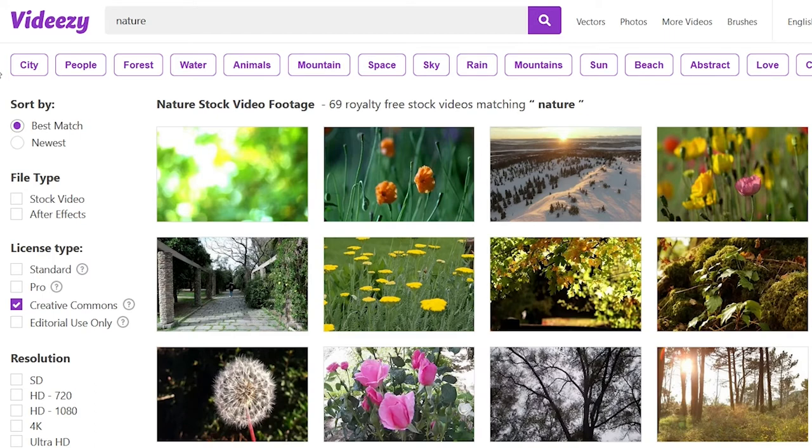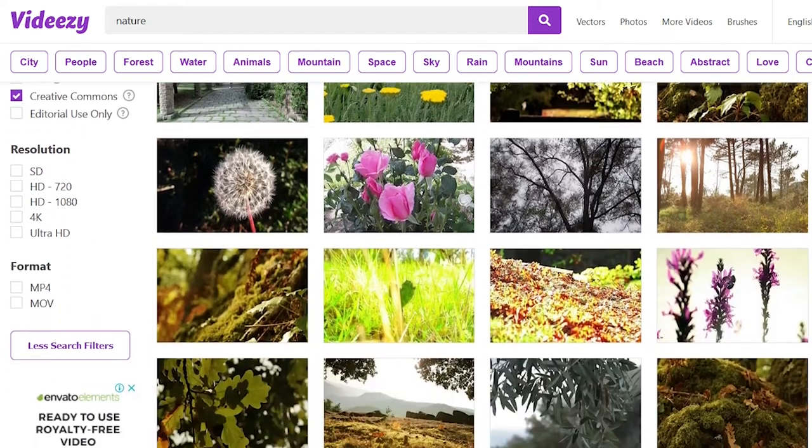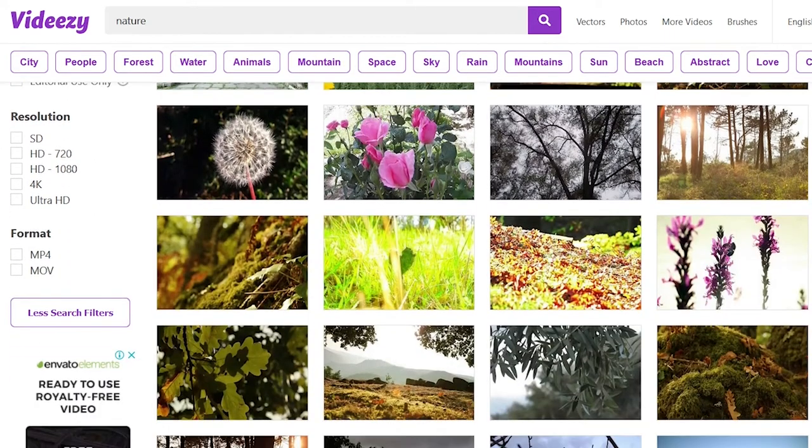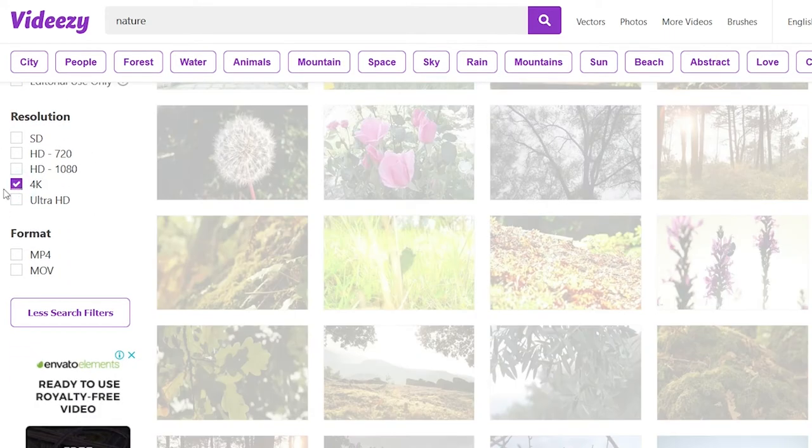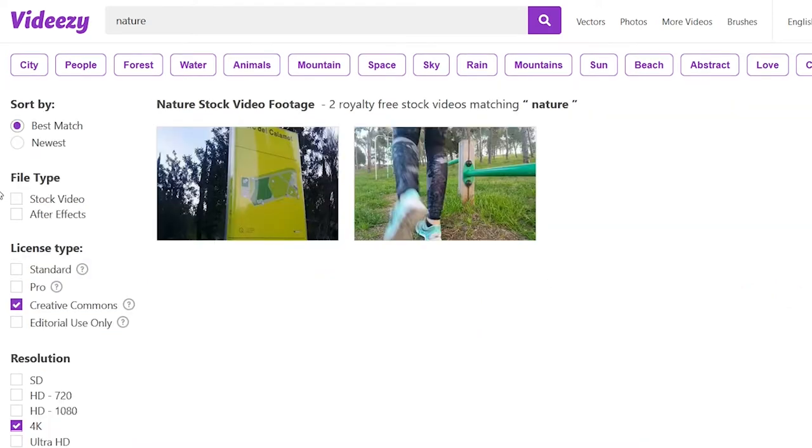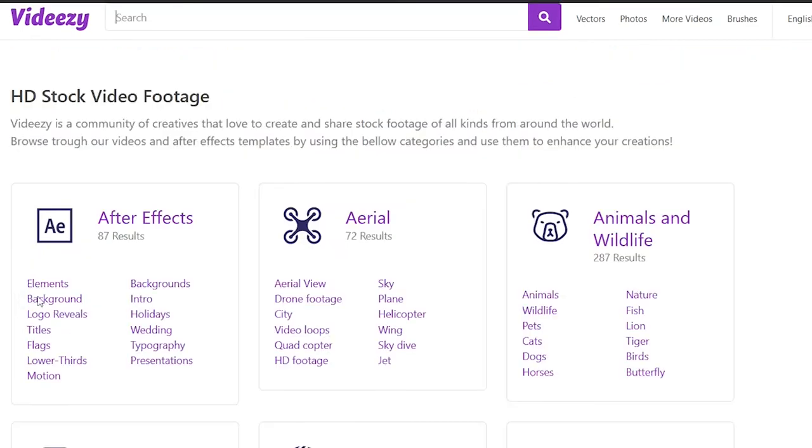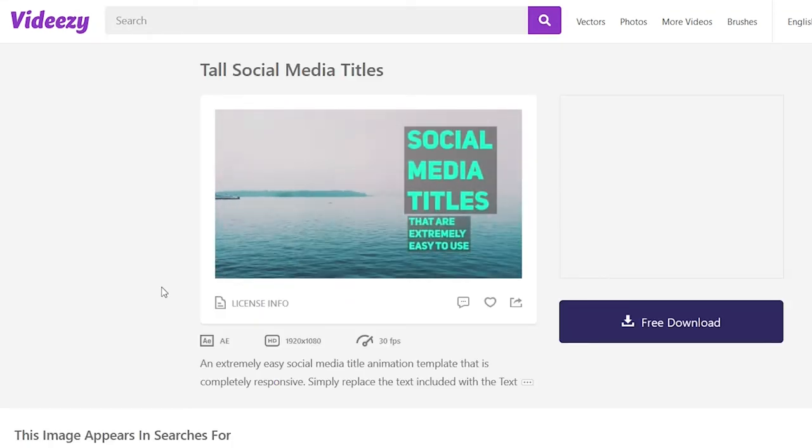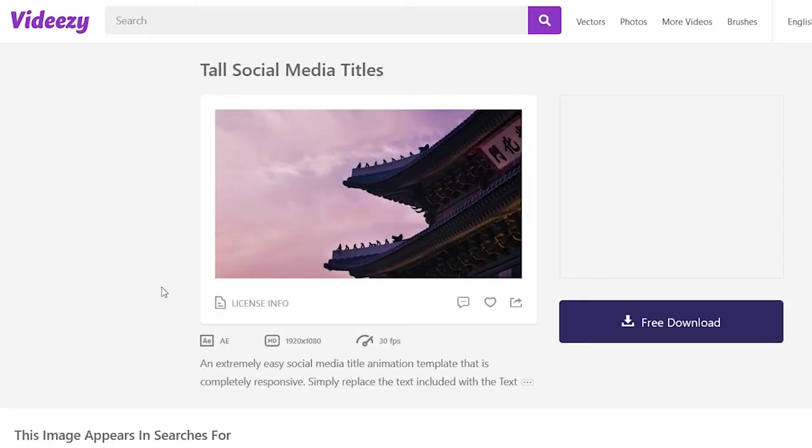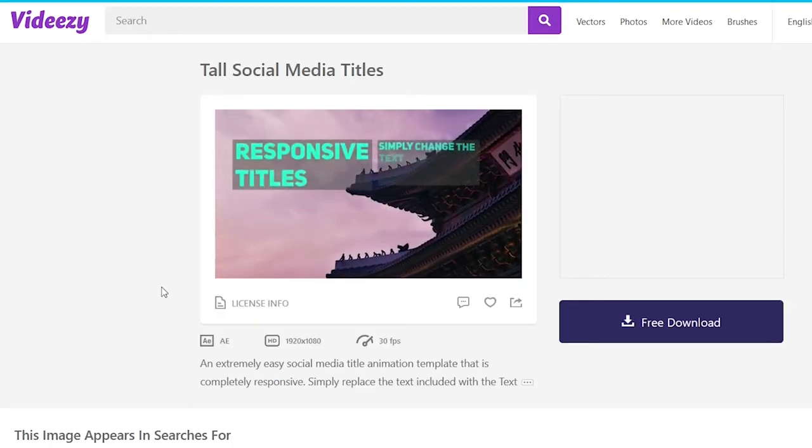It also offers different resolutions such as HD, Full HD, and 4K and the best thing is that you also have the option to choose between MOV file format or MP4 format depending on your project requirement. And if you want some more flexibility, you can also download free After Effects templates and edit them to match your branding.